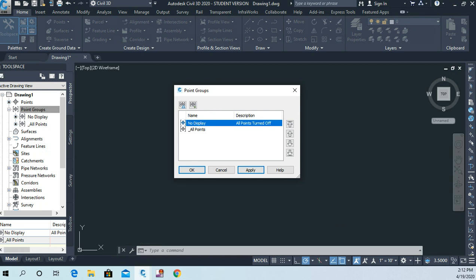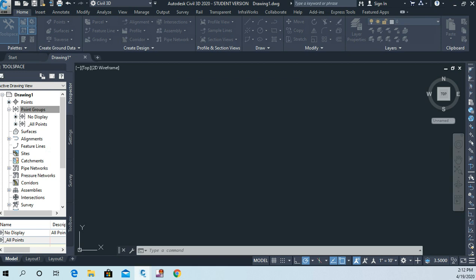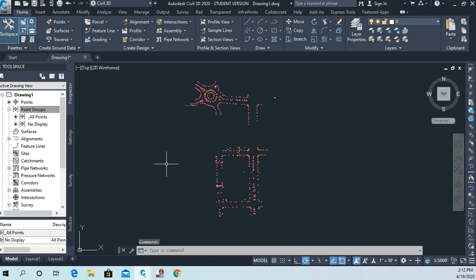If I change the order of these, if I put all points back up at the top of the list, I should see my points again. There they are.